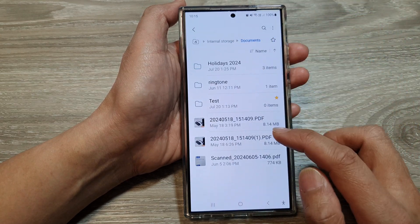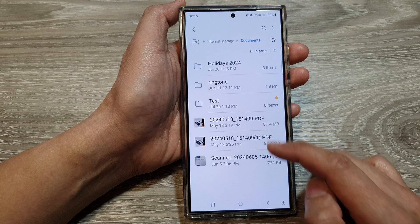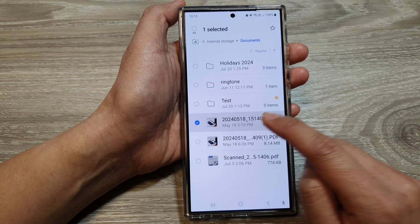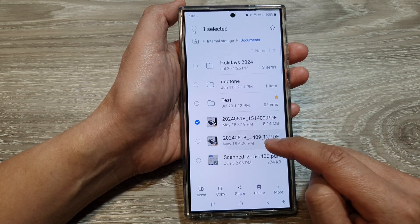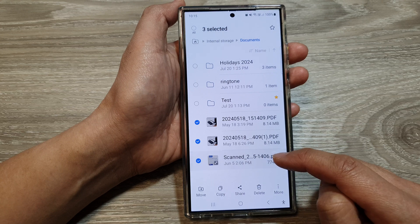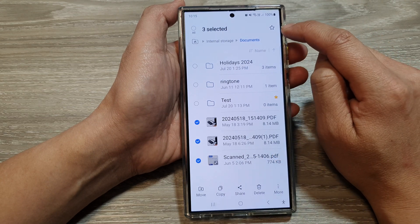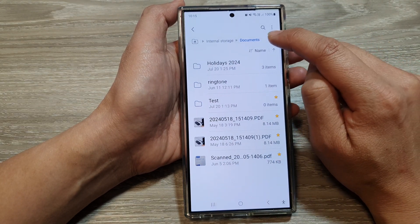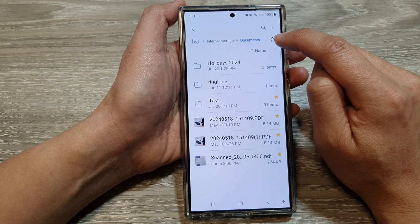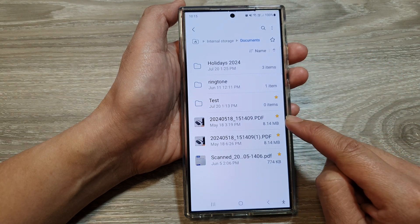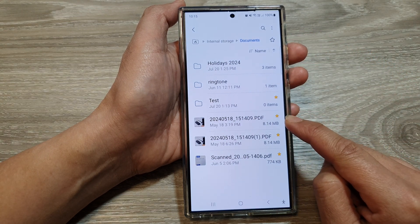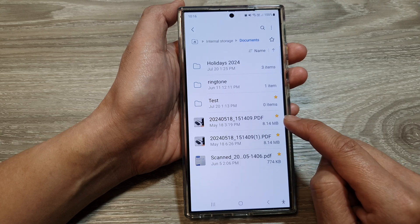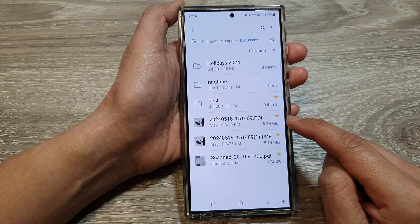If you want to favorite a file, touch and hold on one of the files. You can select one or multiple files. Then tap on the favorite button or the star button at the top. You can see the selected files have now been added to favorites with a yellow star right next to them.